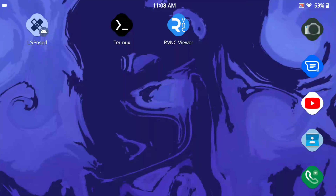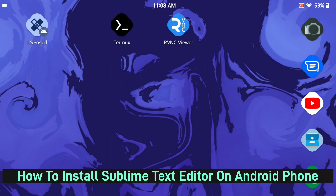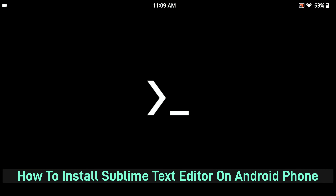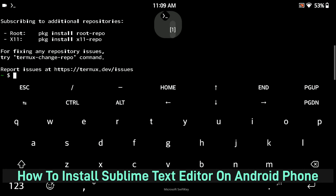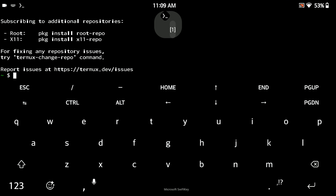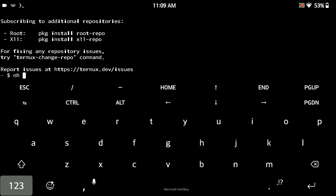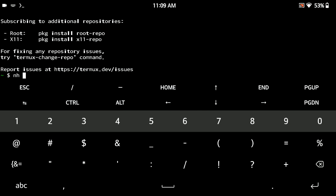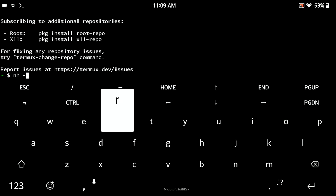Hey, hello guys. In this tutorial I'm going to show you how you can install Sublime Text Editor and use it on your Android phone. It's a very simple process, but before that you need to understand how you can install it. First of all, you need to have Kali Linux installed on your Android phone via Termux.